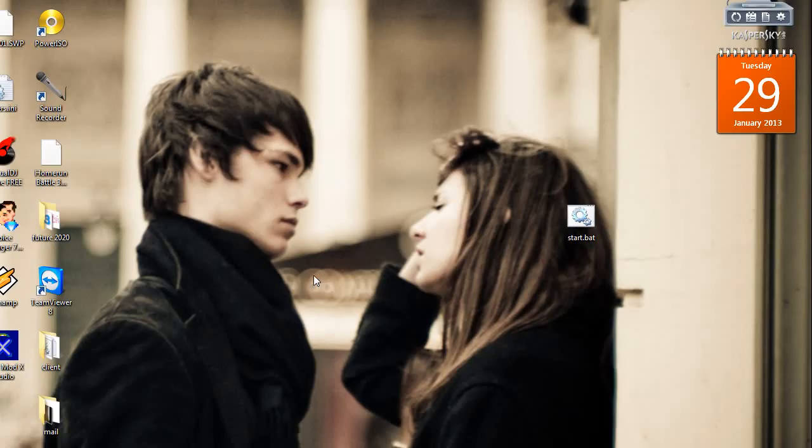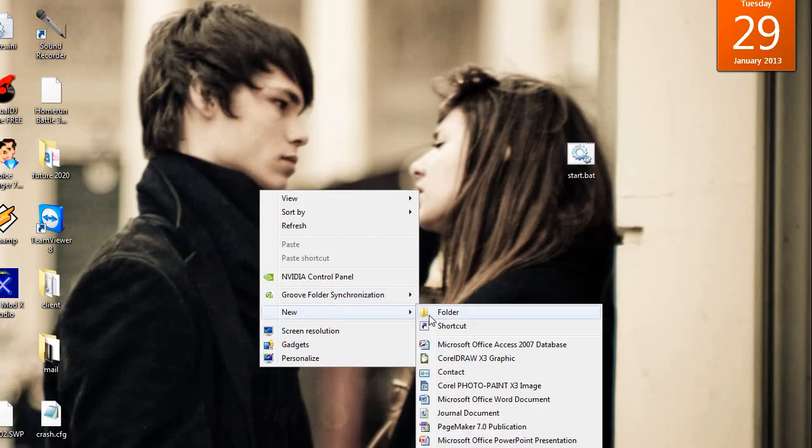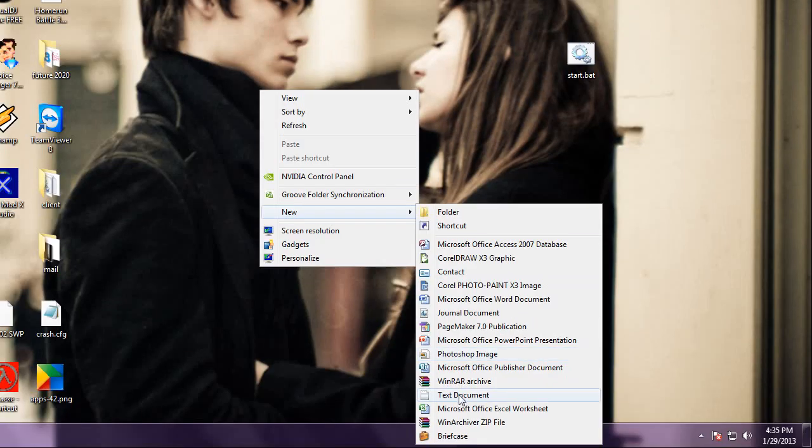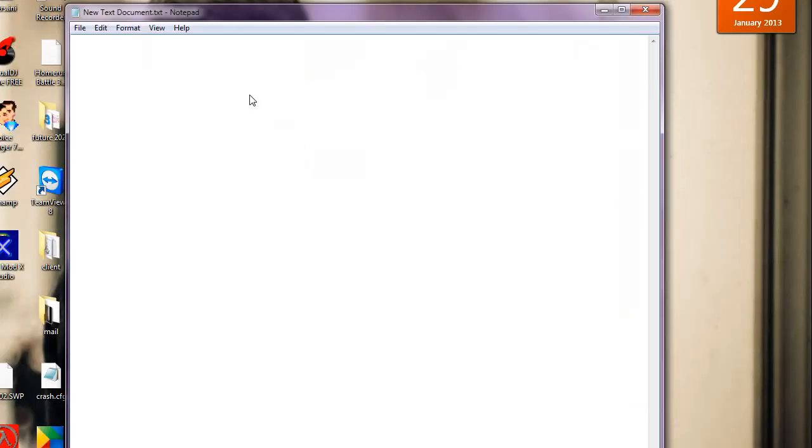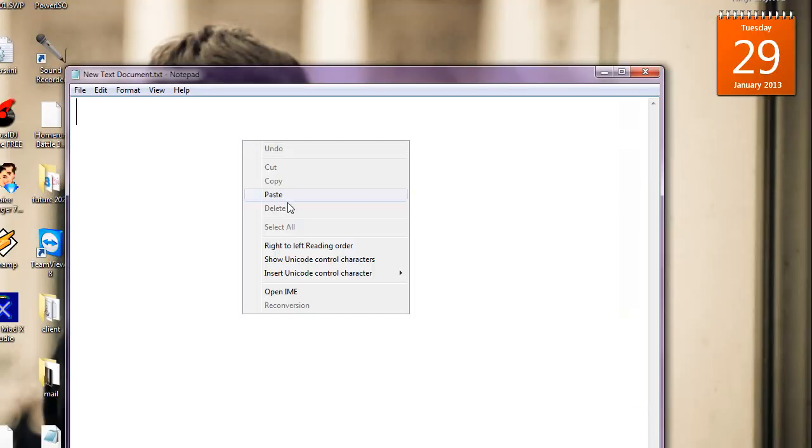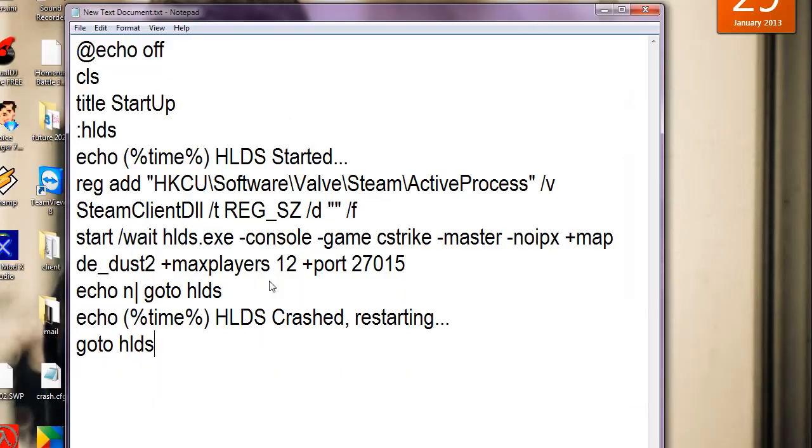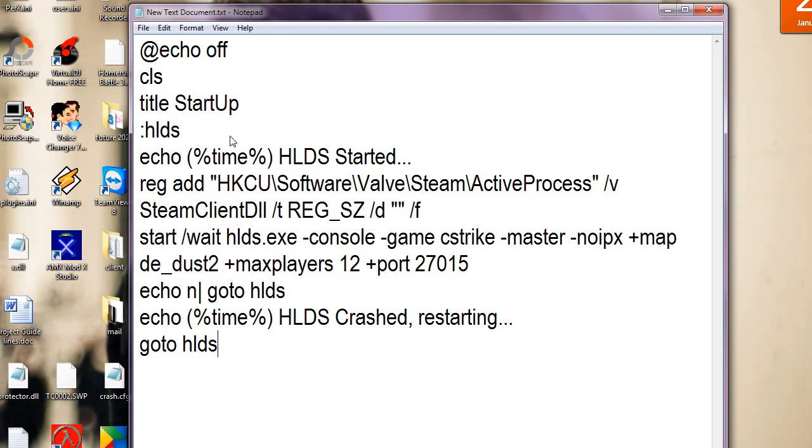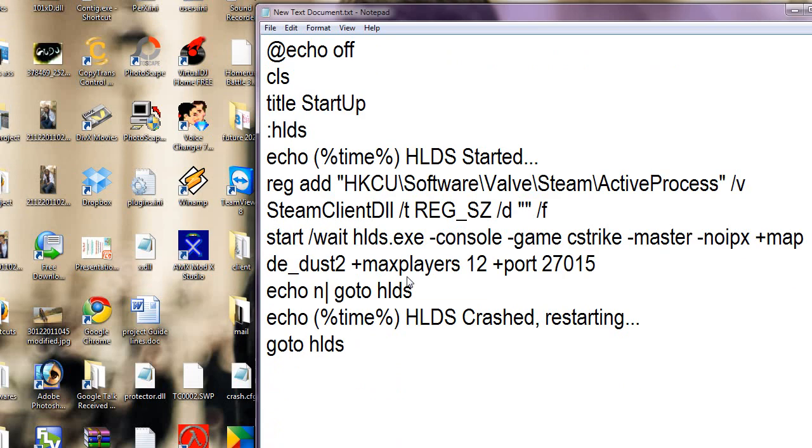Just right click and create a new text document. Open it and paste these lines. These lines I will be posting in the description so you can copy it from there.